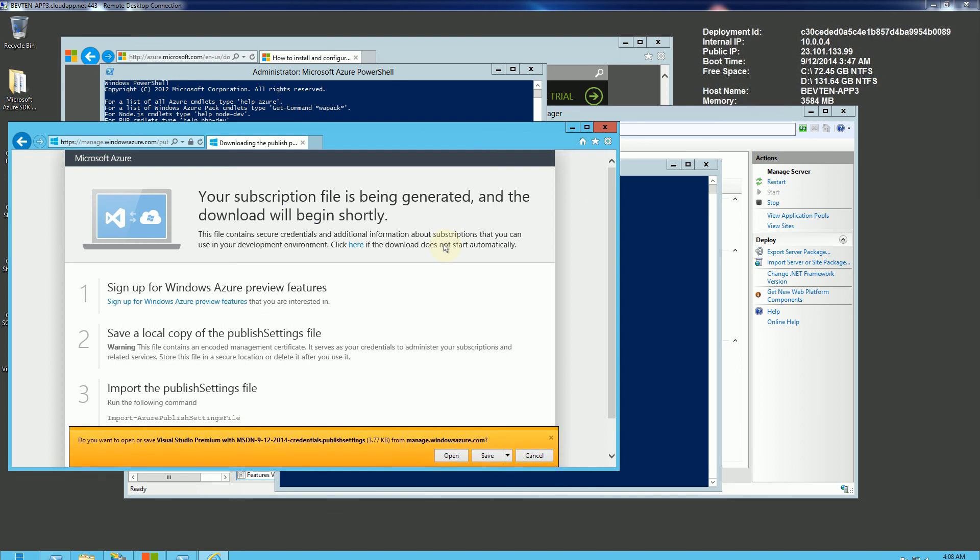So after I sign in and I go through that step, it's going to forward me to this webpage here, and it's going to prompt me to download my credentials. And this is my subscription here. So I am going to save that file. I'm just going to click Save.